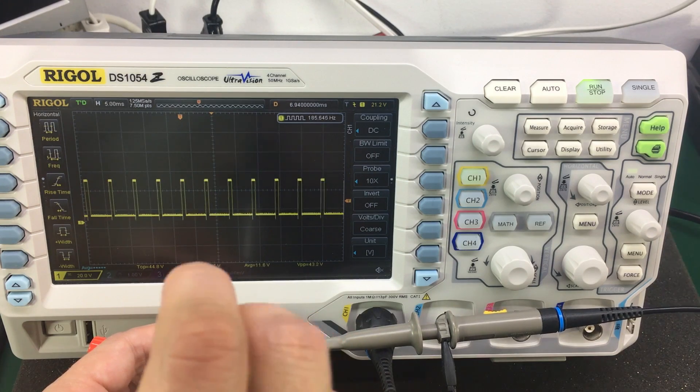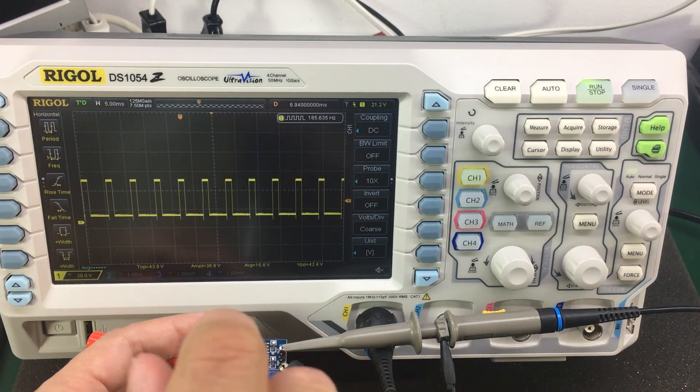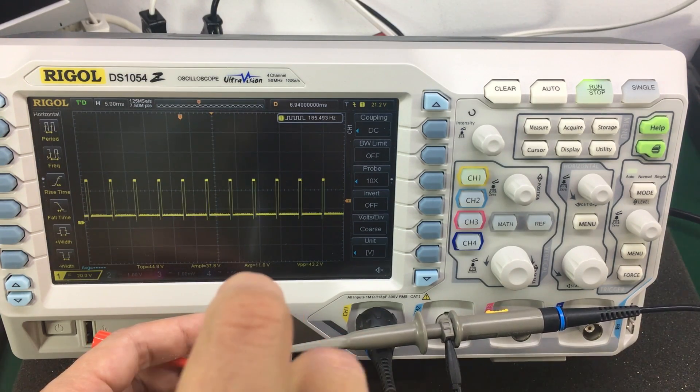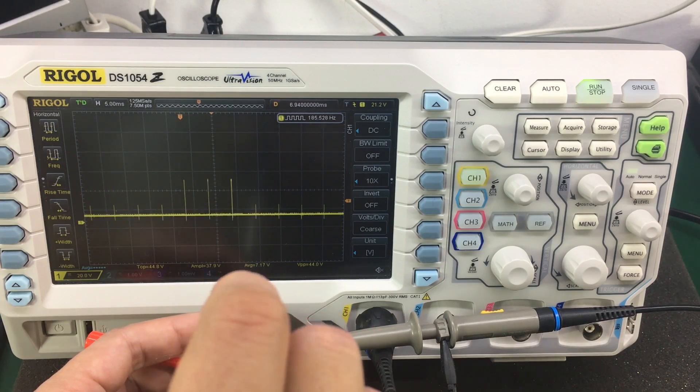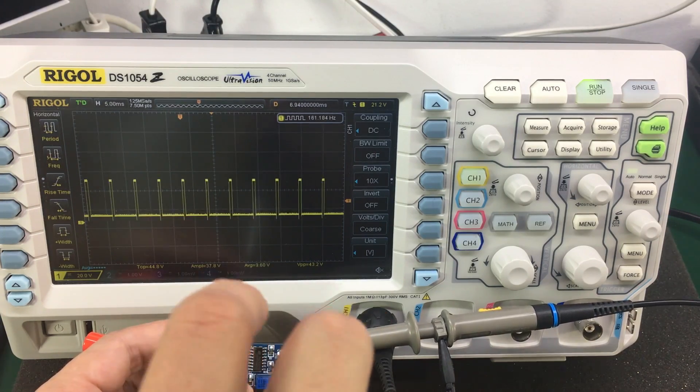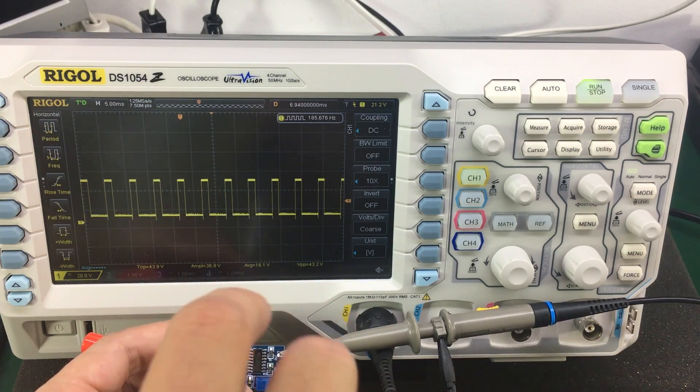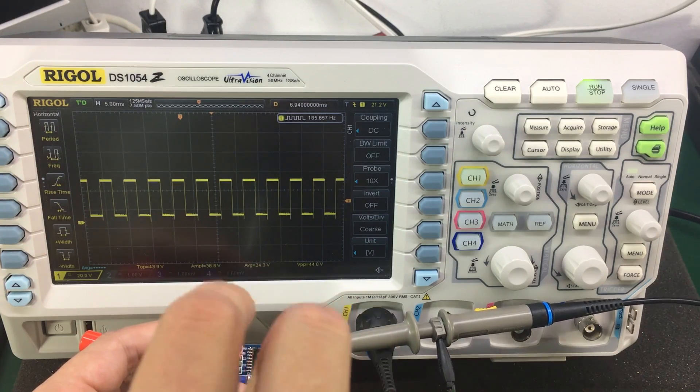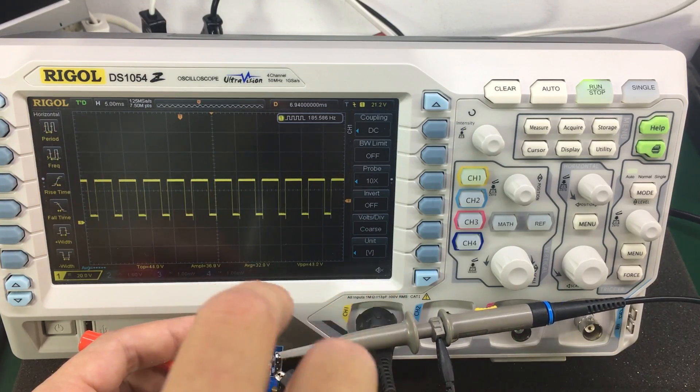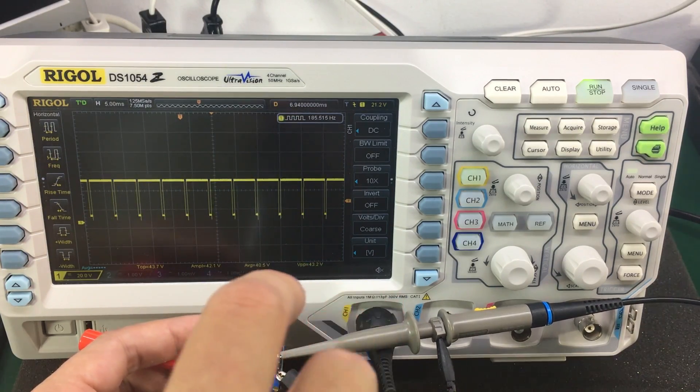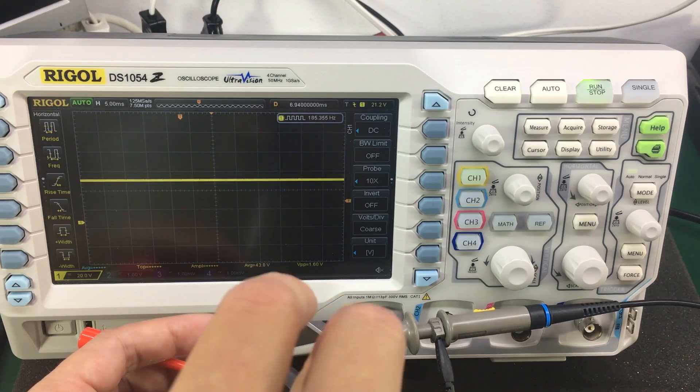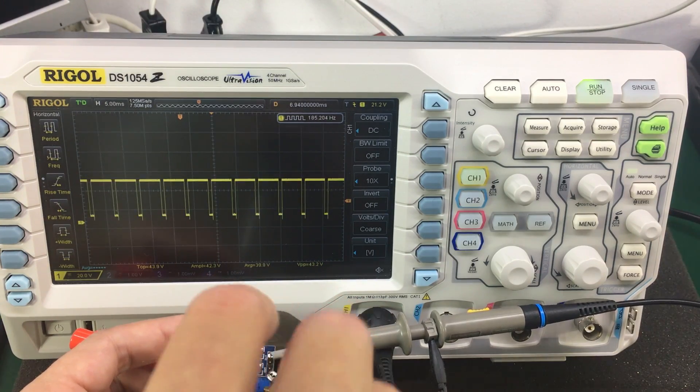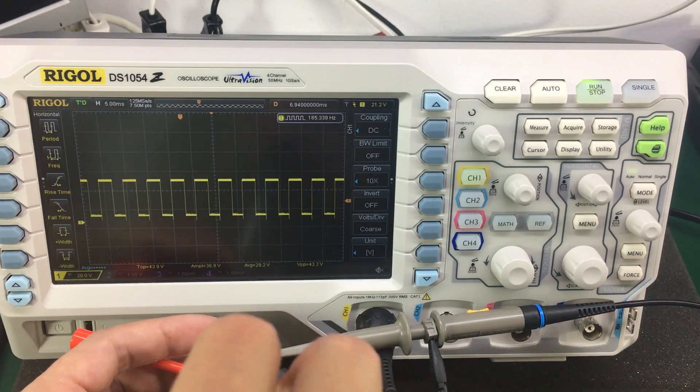Let's try adjusting these pots. The first pod seems to be controlling the duty cycle.